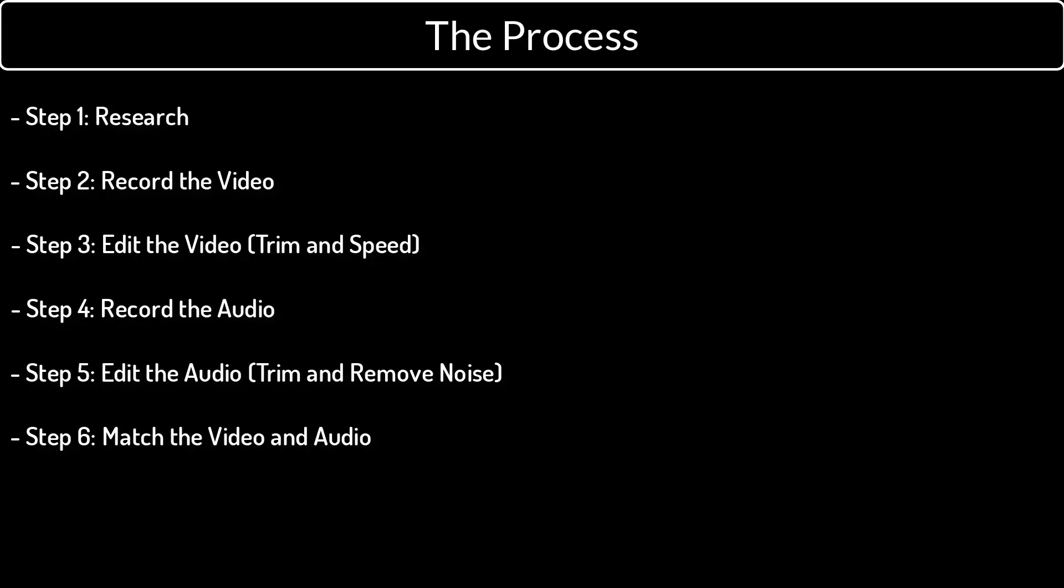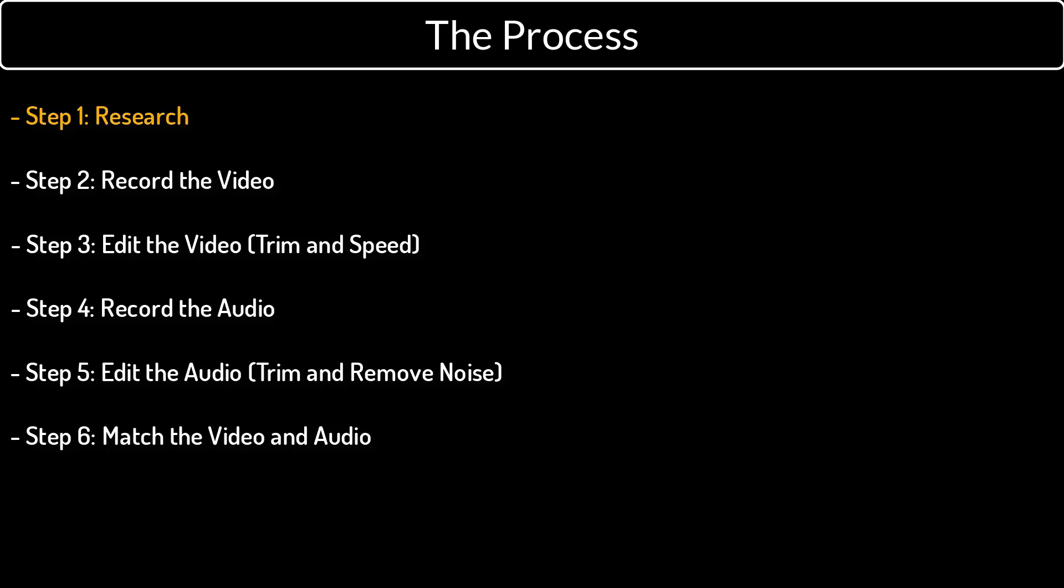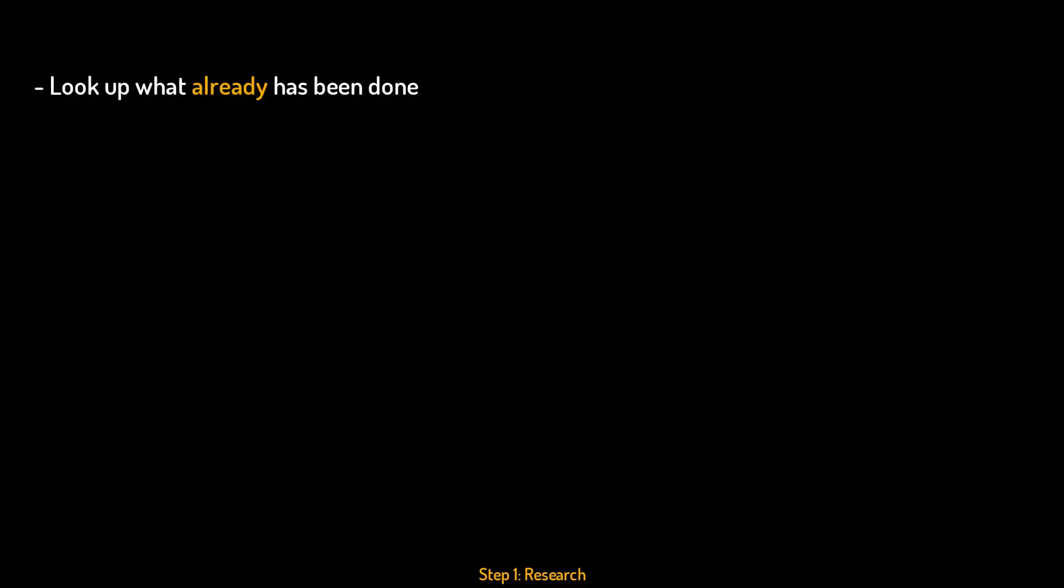The process I go through every time I create a new video can be divided into 6 steps. The first step is about doing your research and really reading up about the subject you want to talk about. Here I try to find what has already been done about the subject so that I might be able to bring something new to the discussion or maybe bring the same information but explain it in a different way.